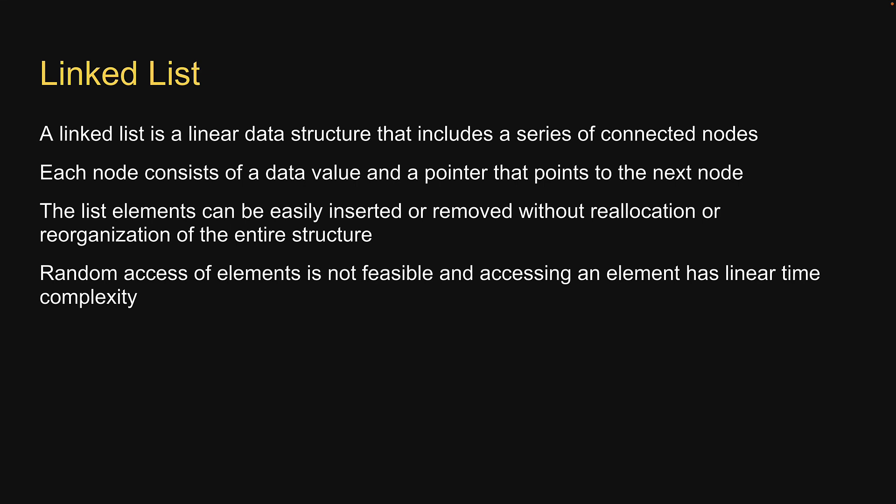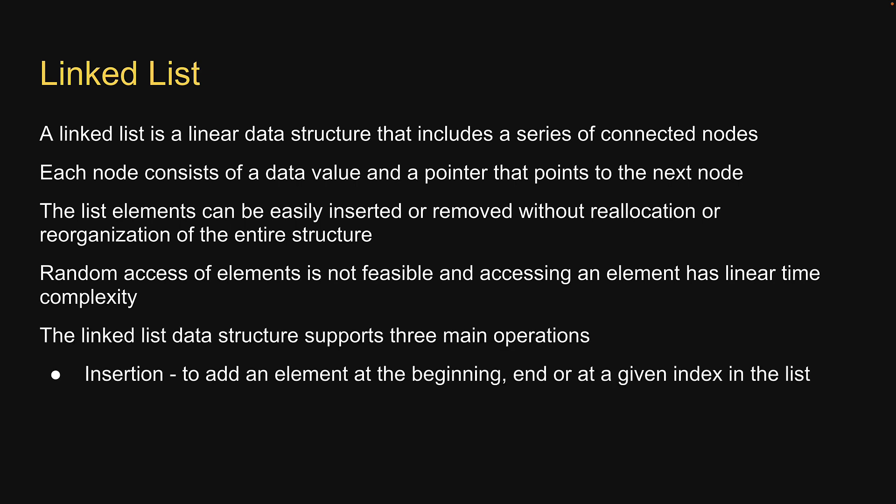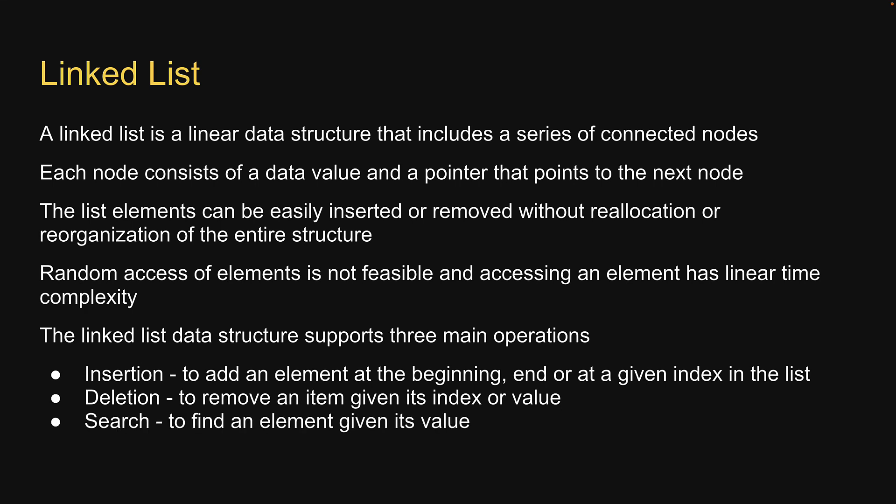The linked list data structure supports three main operations: Insertion to add an element at the beginning or at a given index in the list. Deletion to remove an item given its index or value. And finally, search to find an element given its value.